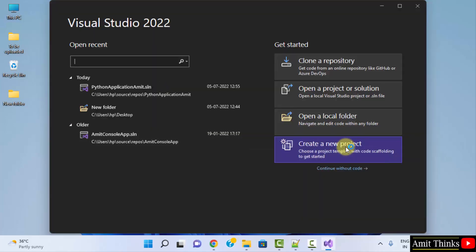When you will try to create a new project, it won't open with C++ because we haven't installed the components and required environment for C++. So, directly click Continue Without Code.